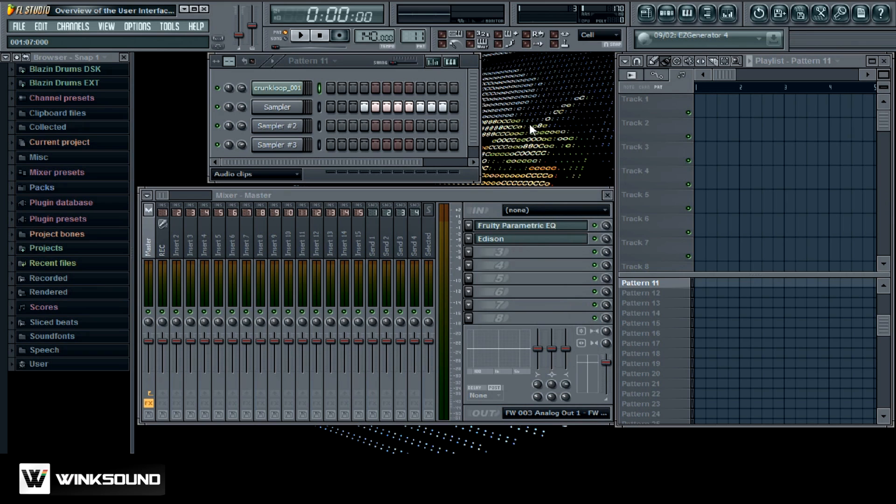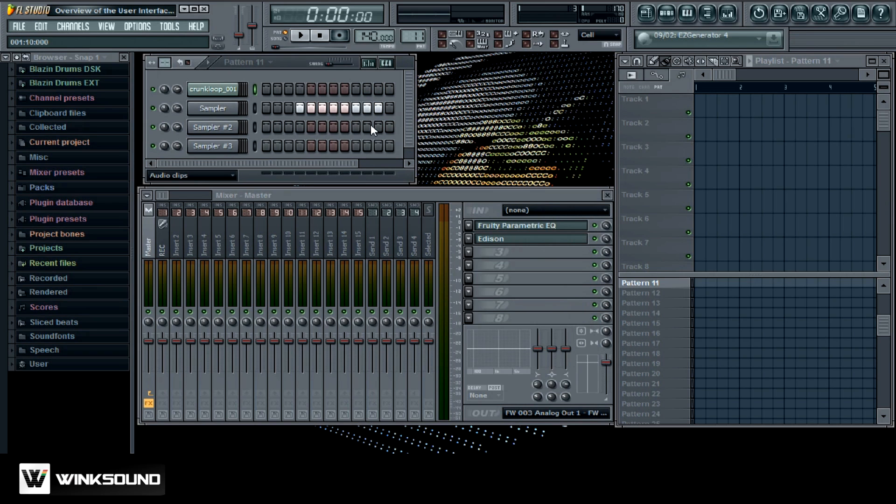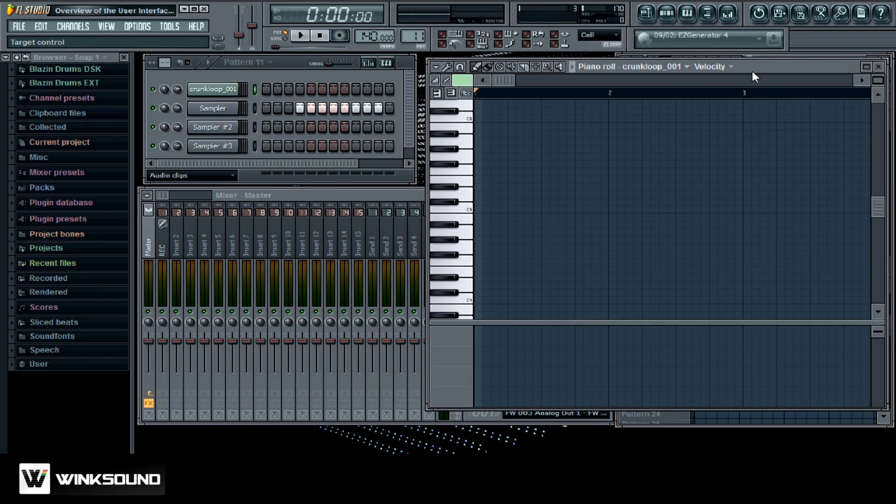And pretty much those are the main windows that you're going to be working out of. So you can have your step sequencer, your mixer, your playlist, and your piano roll.